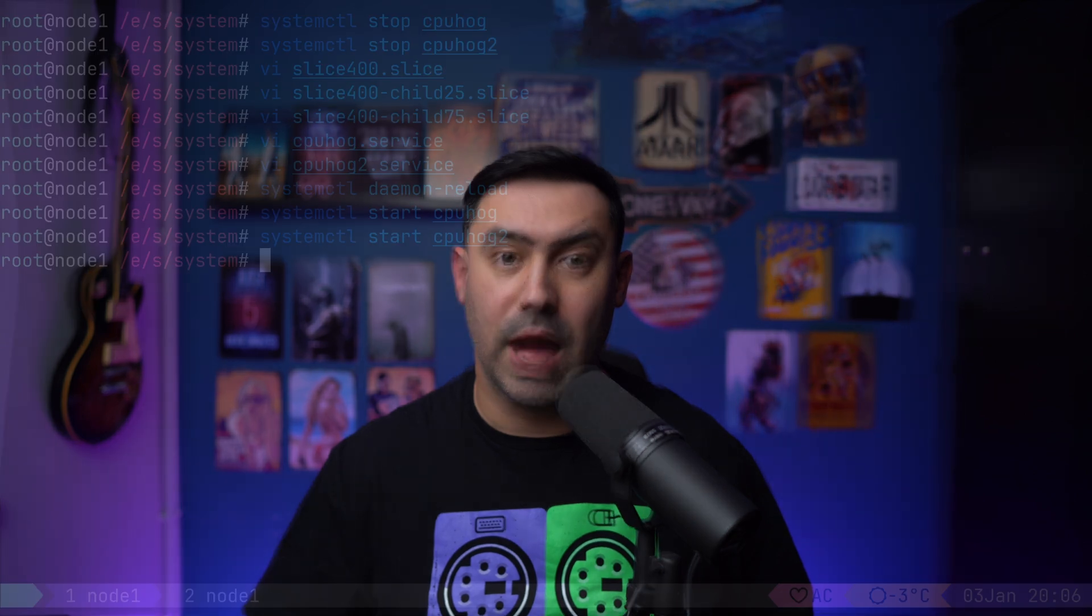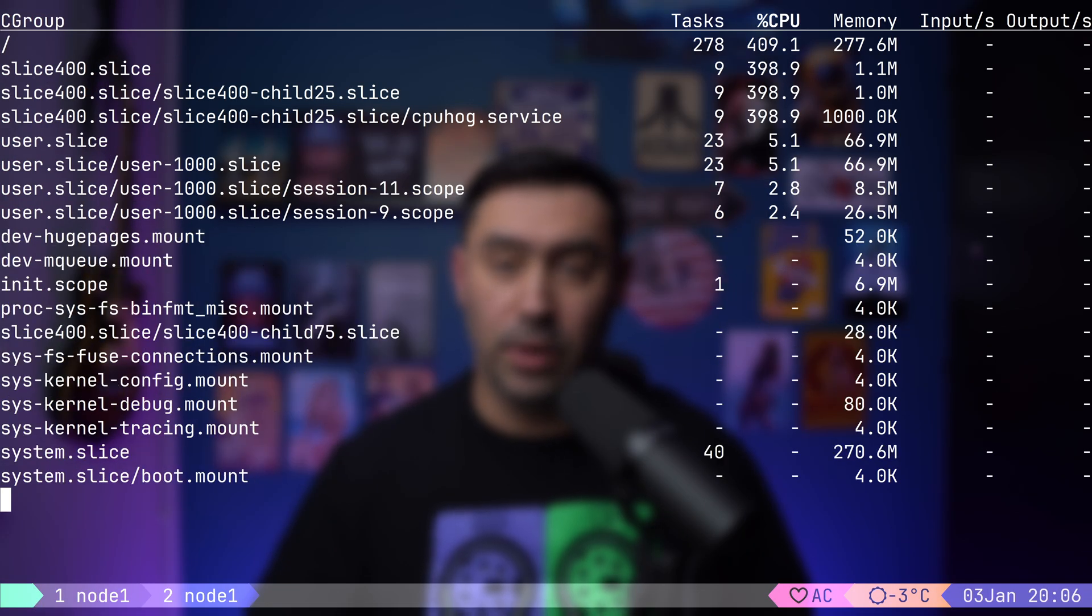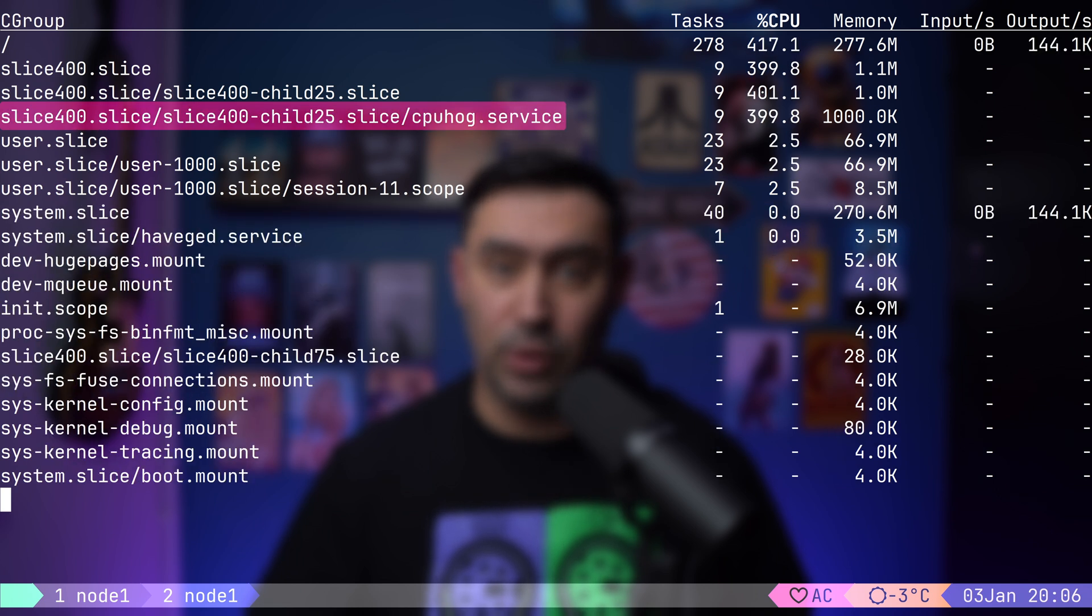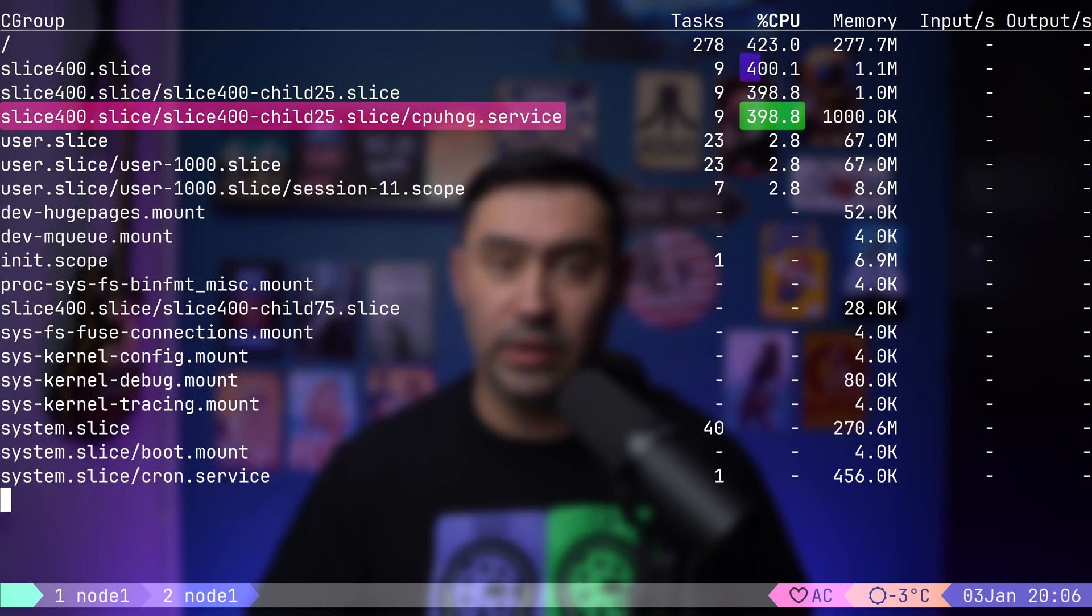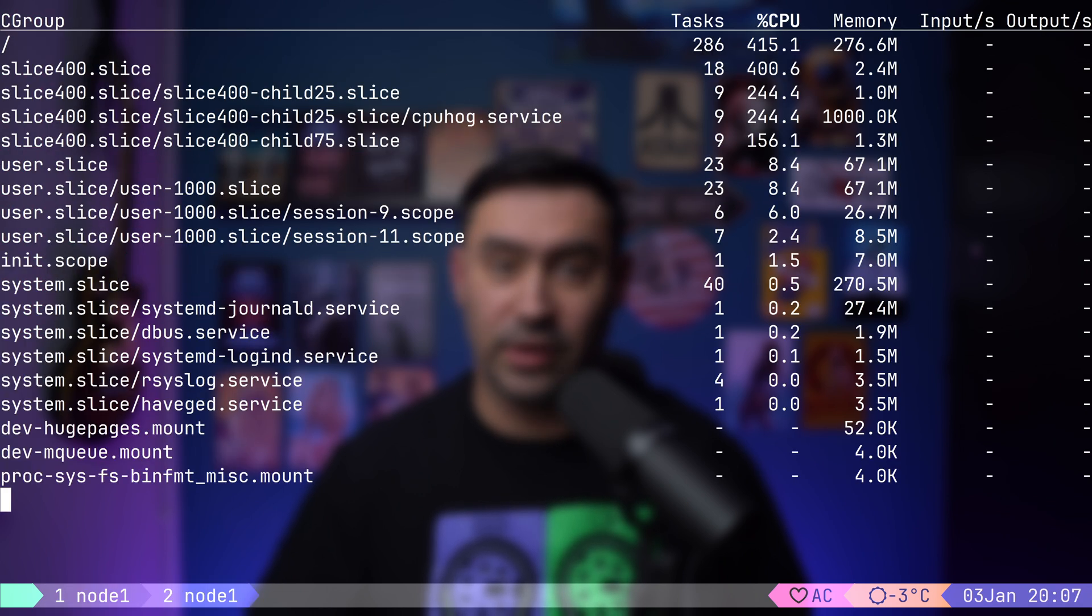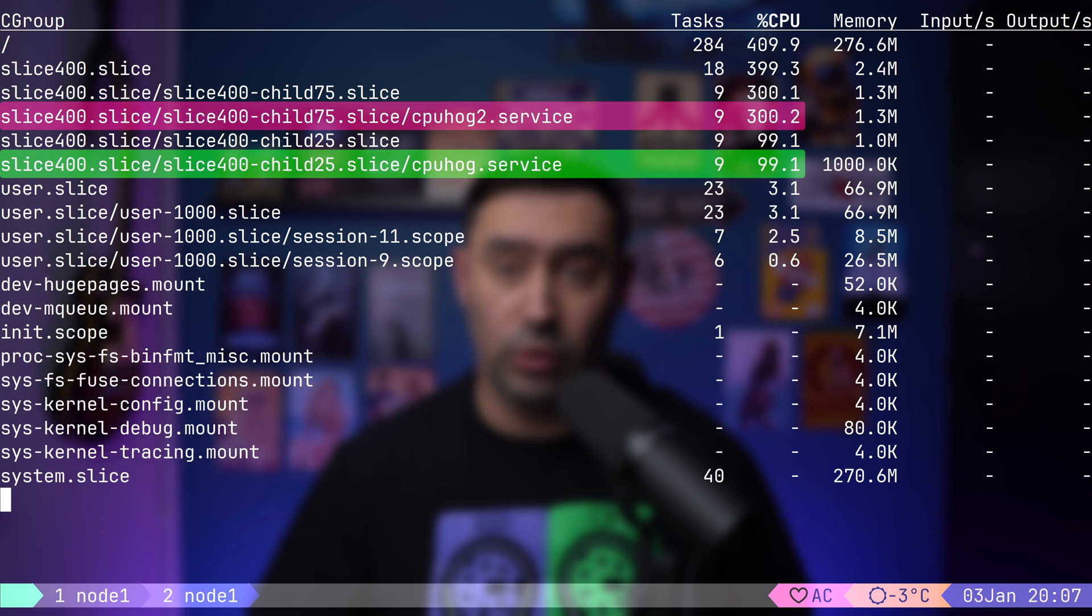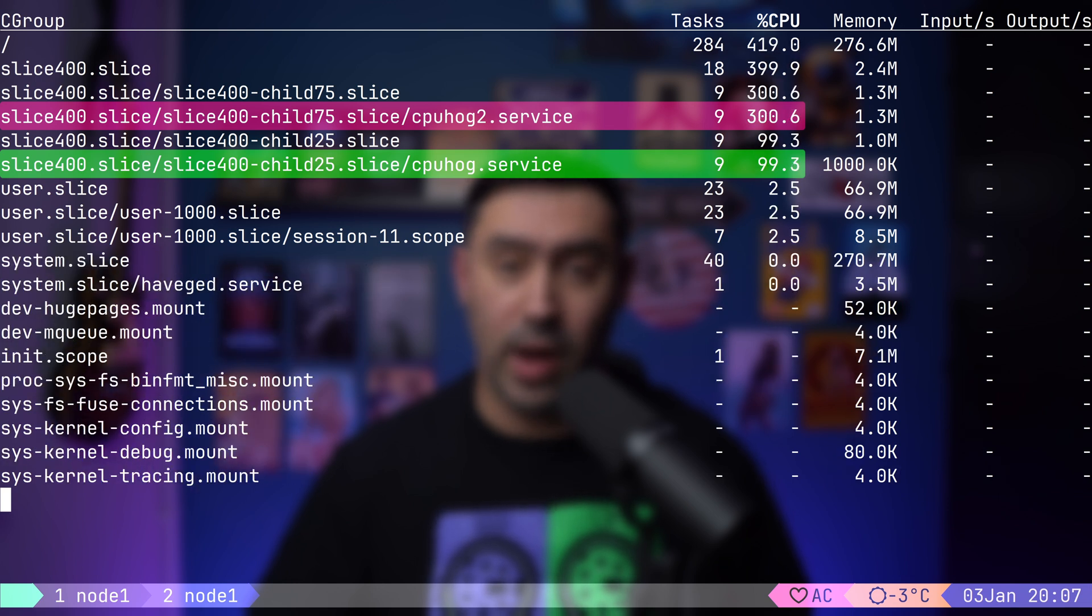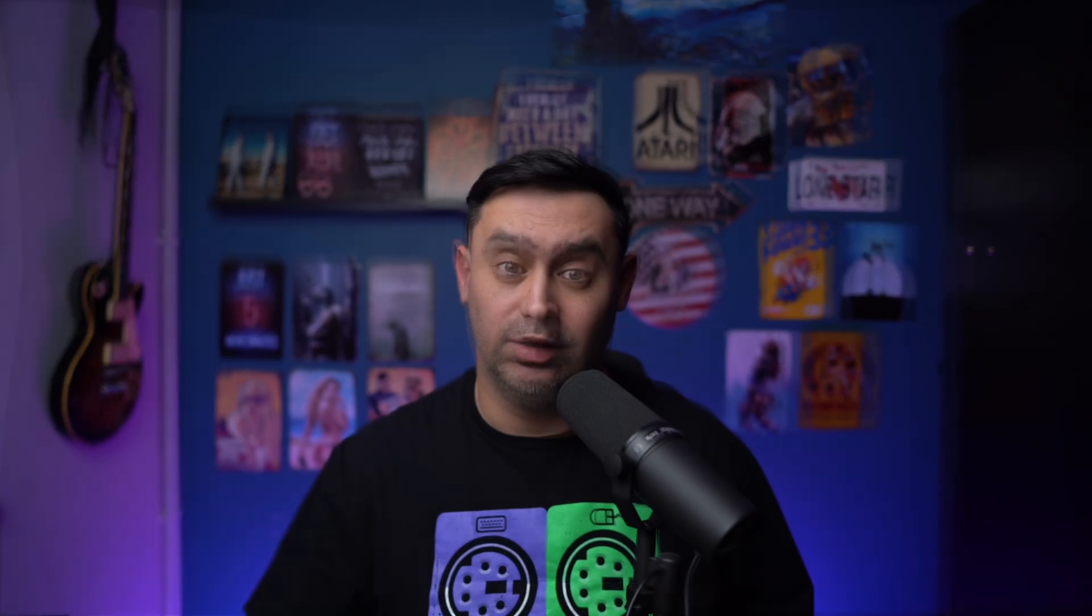Now, let's explore the difference between CPU quota and CPU weight. I will stop the CPU hog 2 service. Looking again at systemd-cgtop, notice that the remaining service, that is CPU hog, now uses the full CPU power within the slice400 limit. Let's restart CPU hog 2. As expected, the CPU allocation returns to 3 to 1 ratio, with CPU hog using 1 core and CPU hog 2 using 3 cores. This demonstrates that CPU quota enforces strict limits, while CPU weight dynamically adjusts based on available resources.